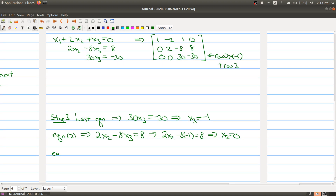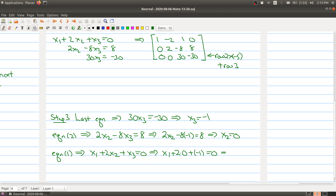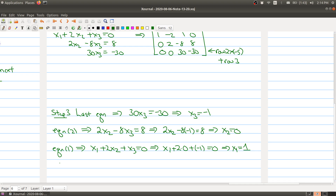Now we solve for the third variable. Equation 1 implies x1 plus 2x2 plus x3 equals 0. Substituting x2 equals 0 and x3 equals minus 1 gives x1 plus 2 times 0 plus minus 1 equals 0, so x1 equals 1. We now have our solution: the 3-tuple (1, 0, minus 1).